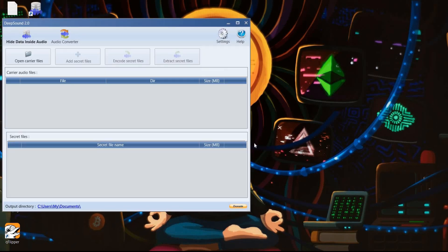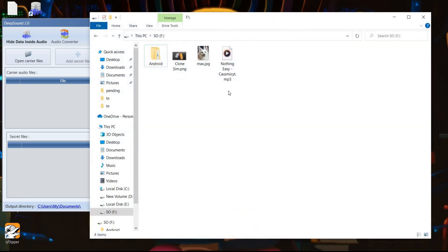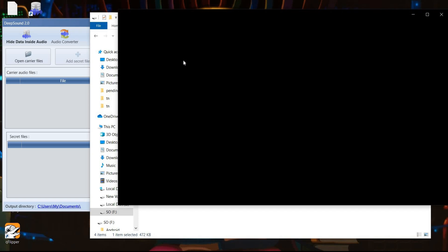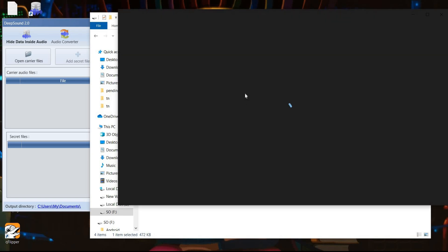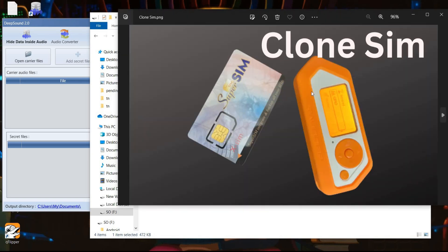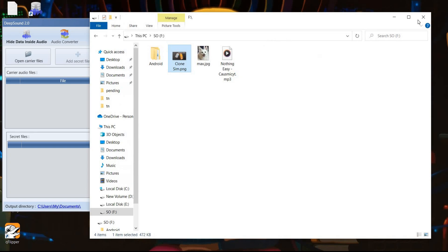The user interface is pretty simple and easy to use. For demonstration purposes, we are using one PNG file with Flipper Zero and one MP3 audio file.